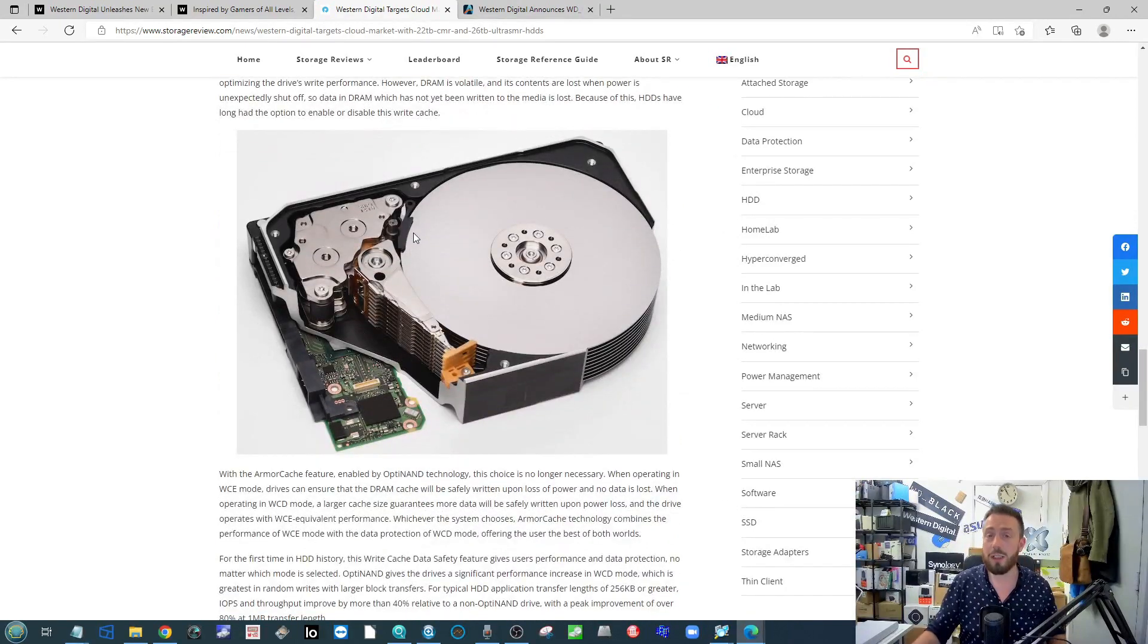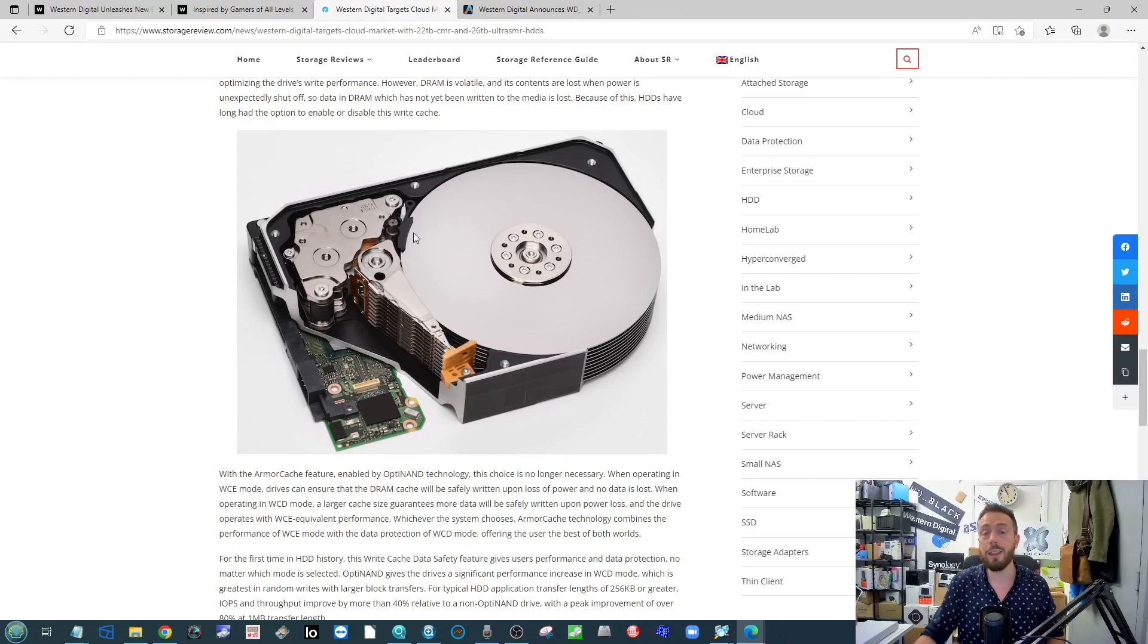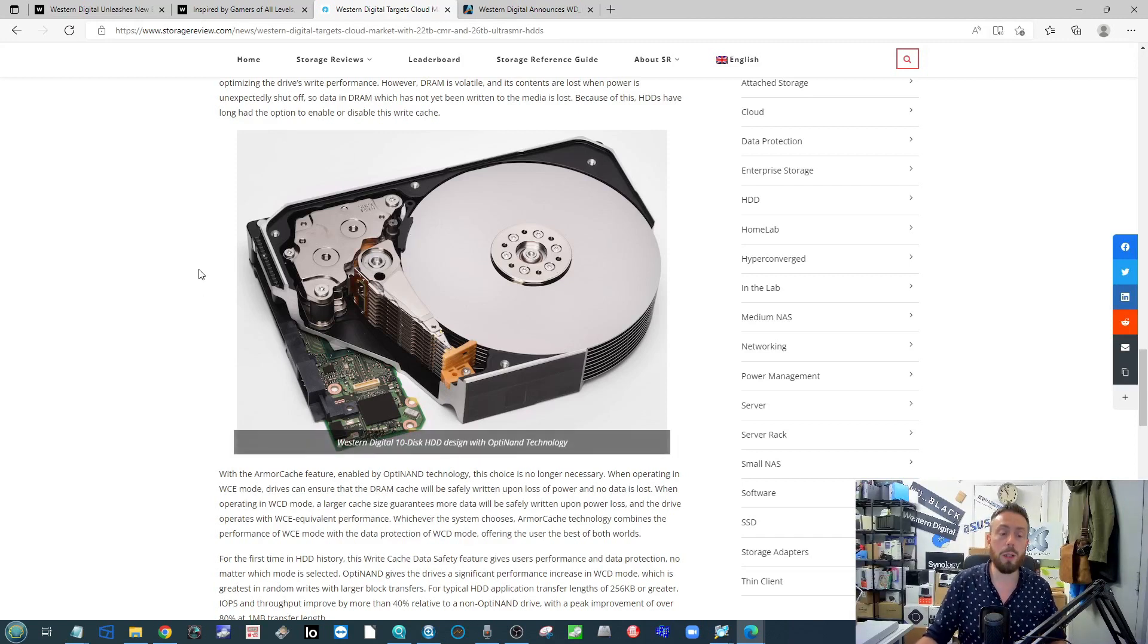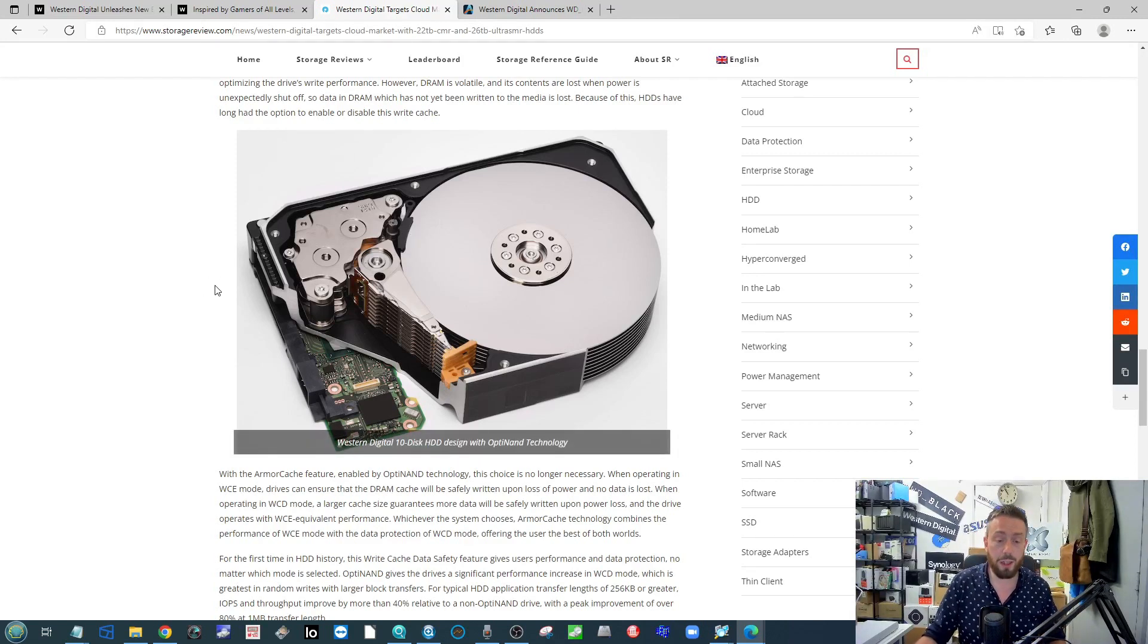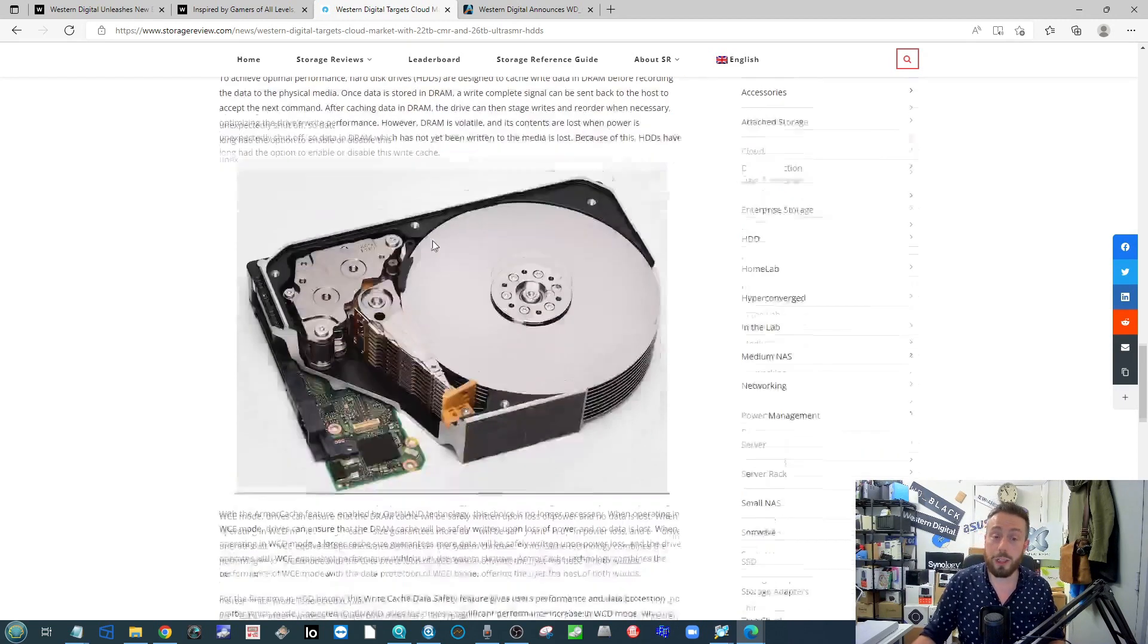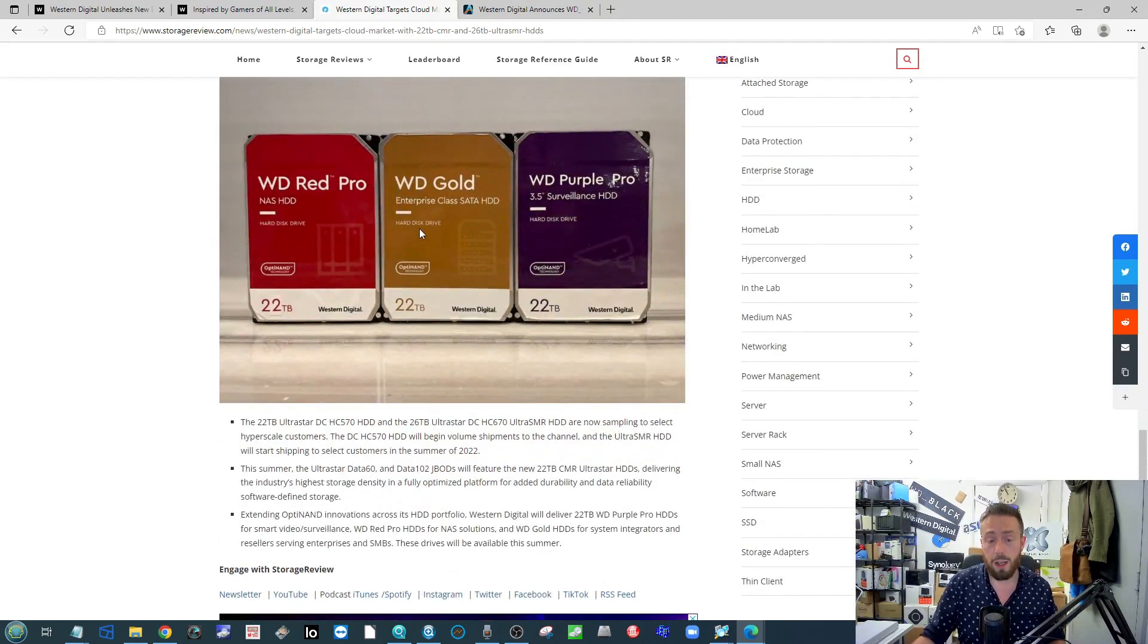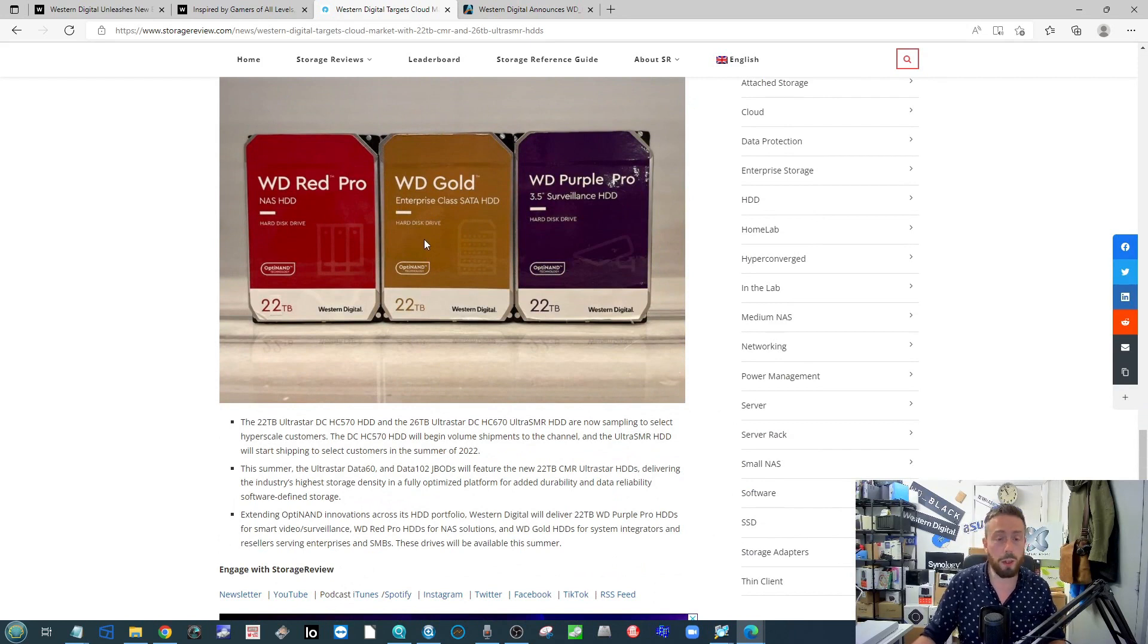This is just something that's been in process. As you can see on screen, OptiNand is the name of the game here. This is how WD has moved forward with their energy-assisted magnetic recording. They were also working on microwave as well.